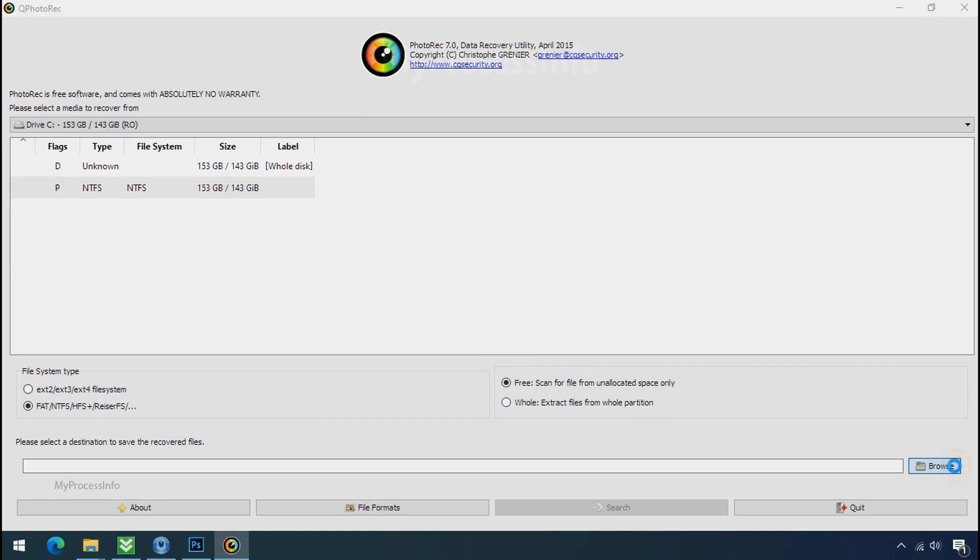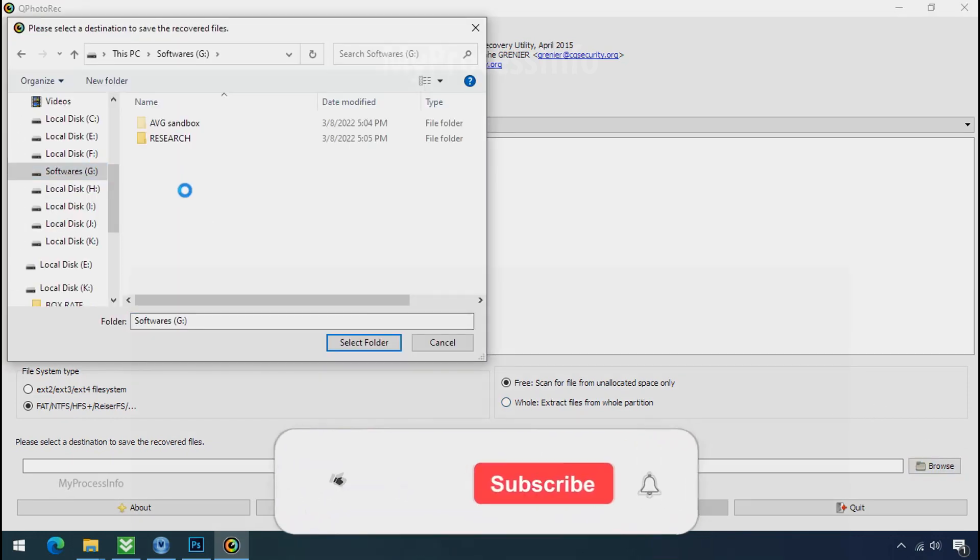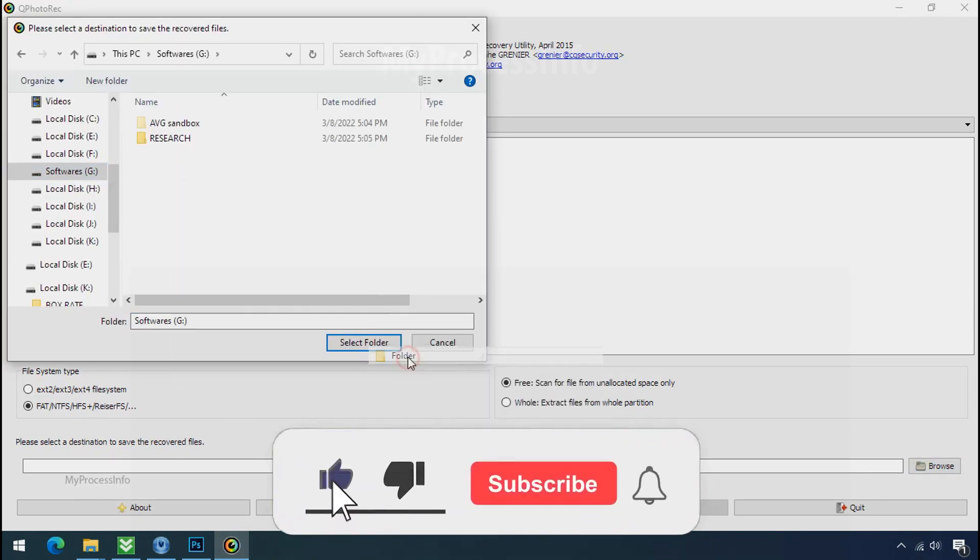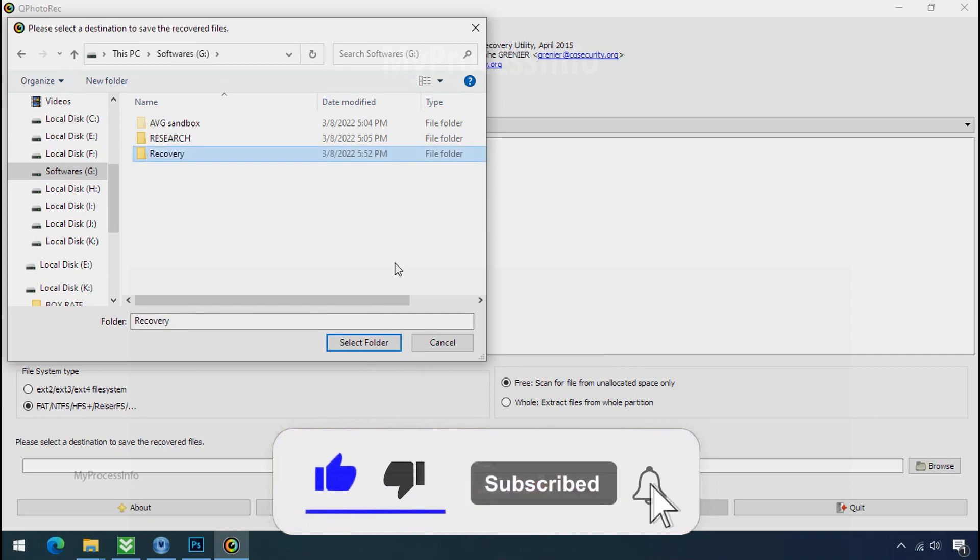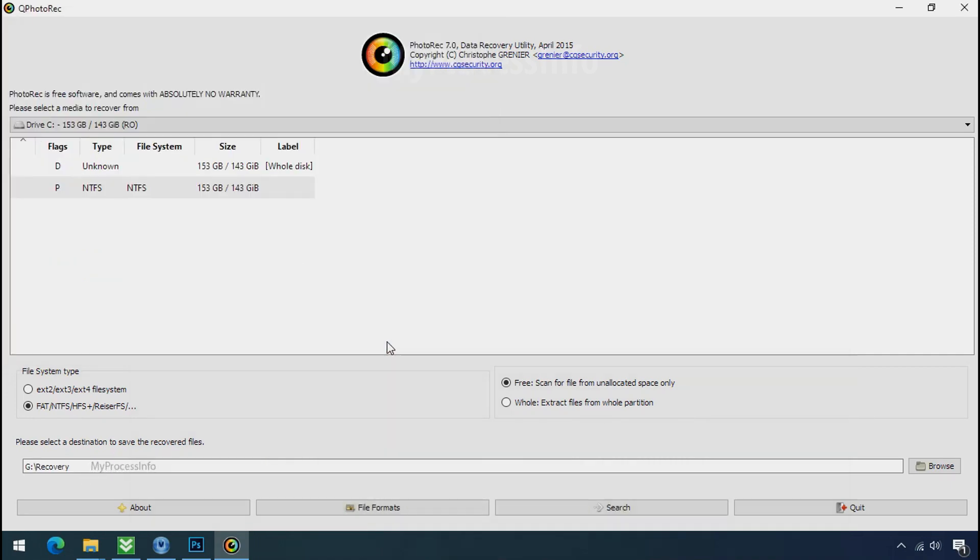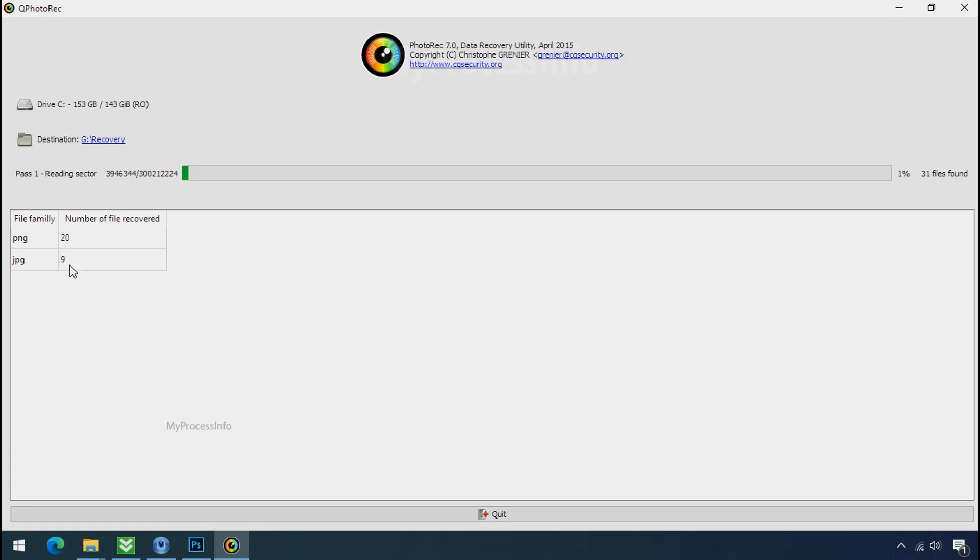Now click on browse and select or make the folder destination where you want to recover your data. And select the folder. Click on search. Now the file recovery process will take a lot of time to recover your data. So keep patience and wait for finish.